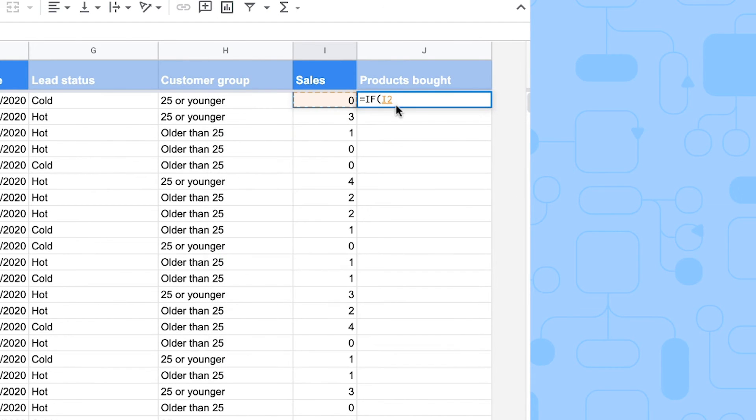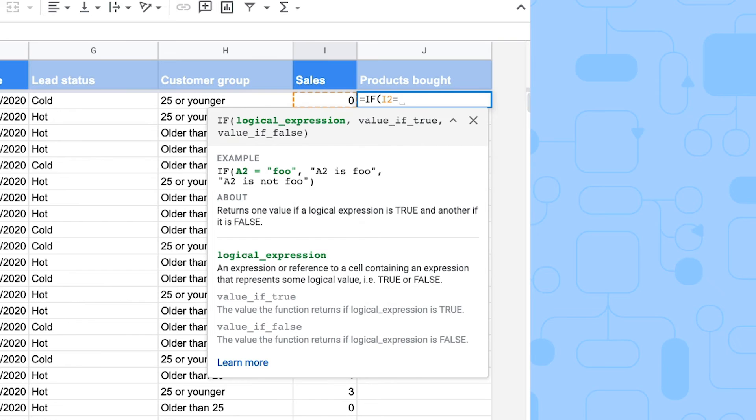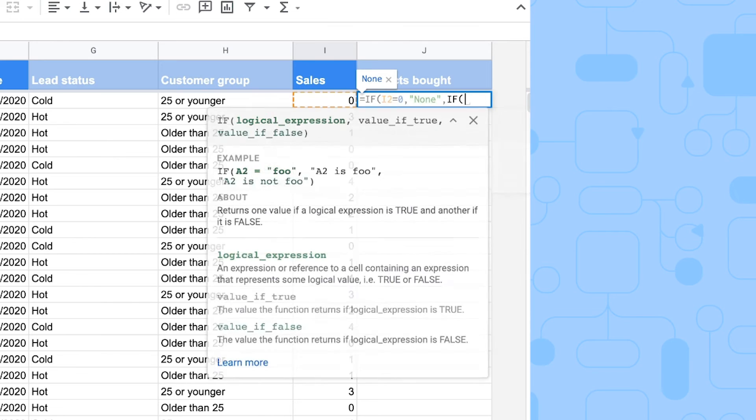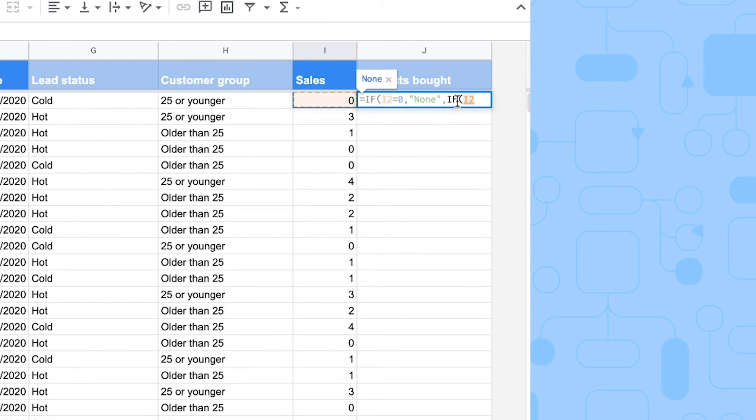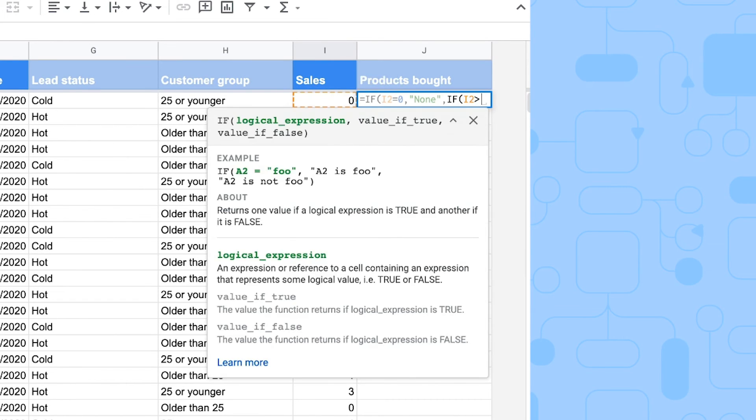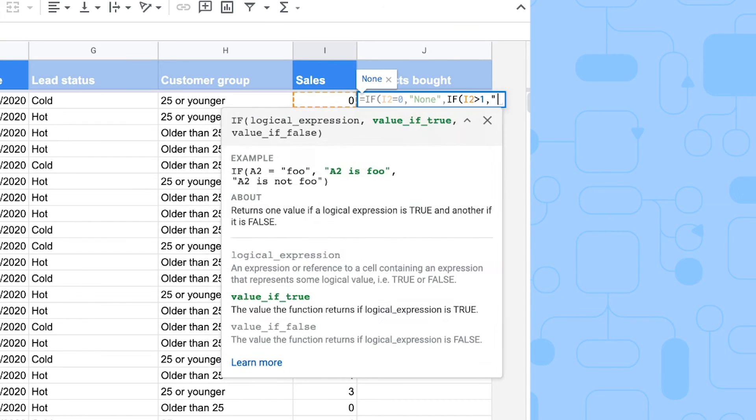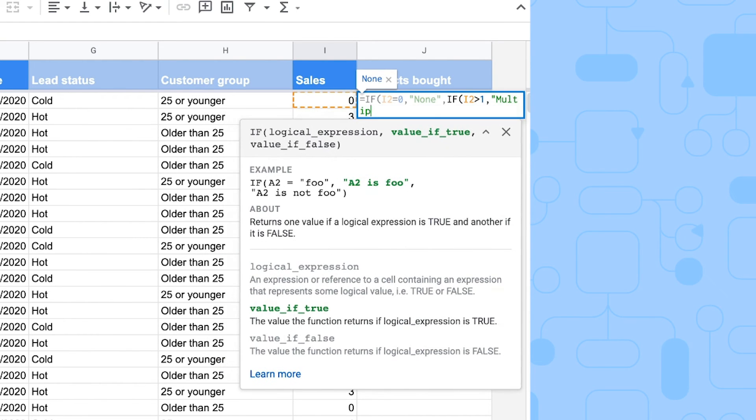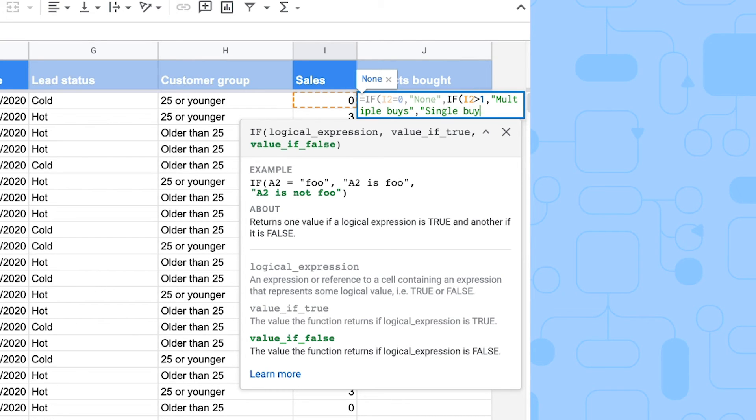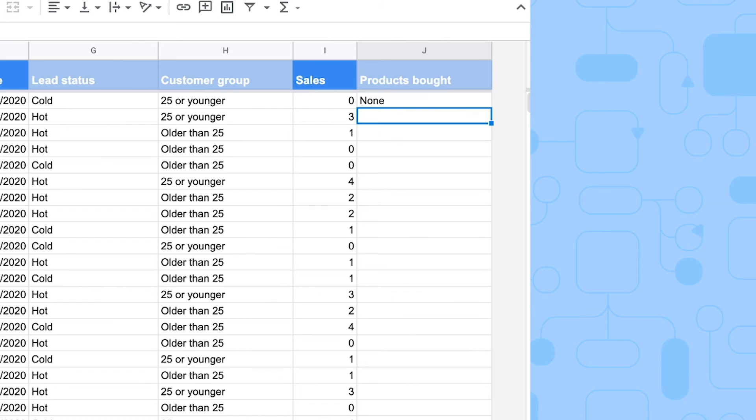If the sales are equal to zero, then this person has bought none, no products. But then if they have bought more than one, then we have a customer who did multiple buys. And on the other hand, the value if false is that they only did a single buy of your products.